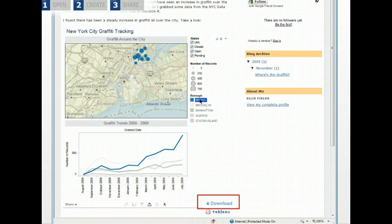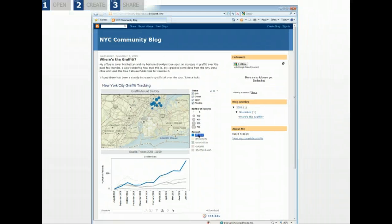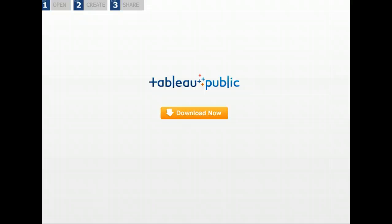There is so much you can do with Tableau Public. Download Tableau Public and try it for yourself.